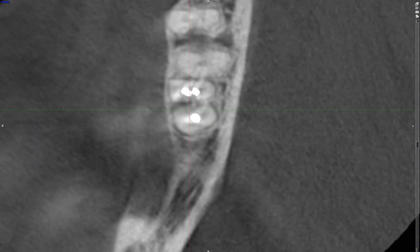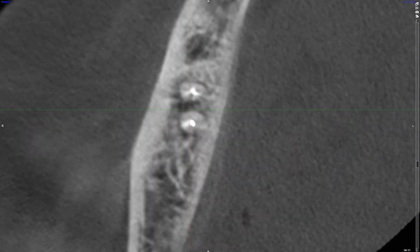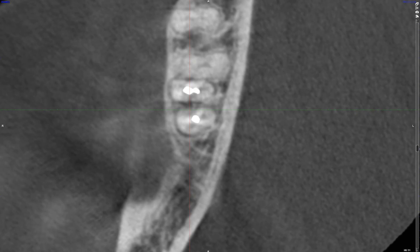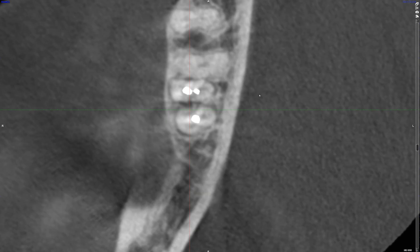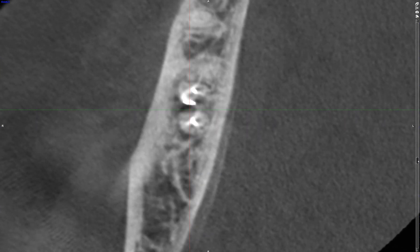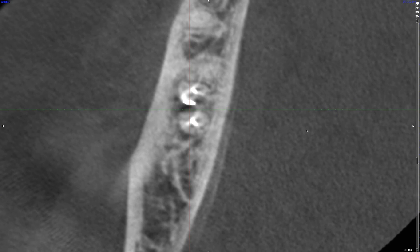Are you seeing anything interesting or unusual at this point? As you're following down the roots, you will notice that these filling materials actually merge with one another at about the mid-root level. And as we continue to go down toward the apex, we see a separate radiopacity along the distal border of the mesial root, perhaps located outside of the root surface.